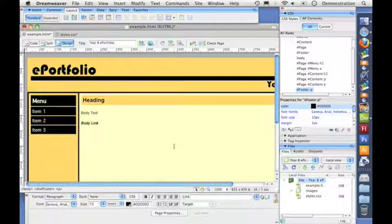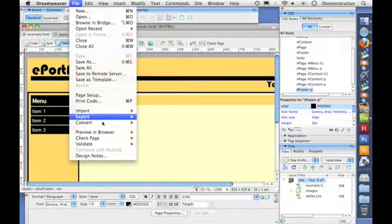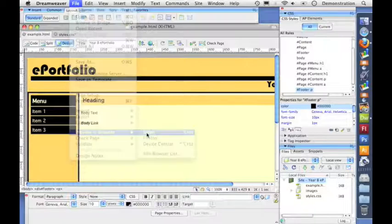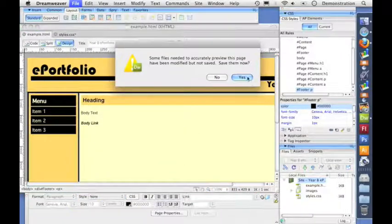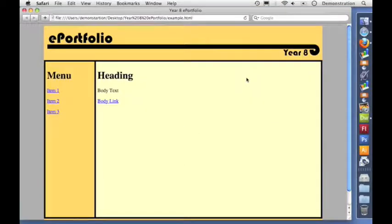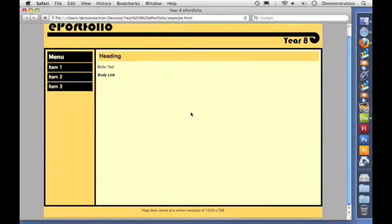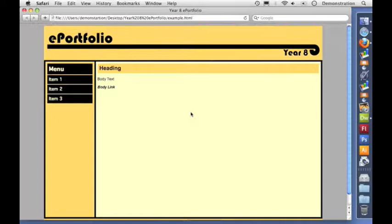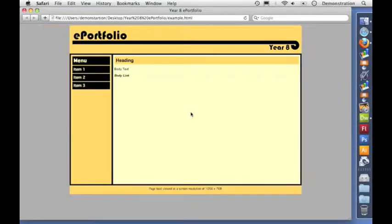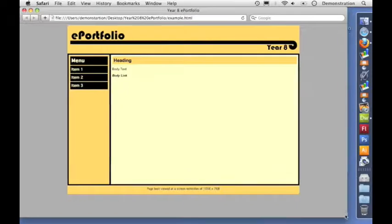Now let's have a look at that in Safari. I'll go to file, preview in browser, pick Safari, save the page, save the styles, and do a refresh. And that's what it now looks like — I'm pretty happy with that as an example page laid out with CSS styles and divs, floating nicely in the middle.